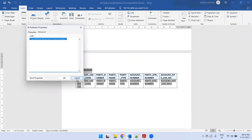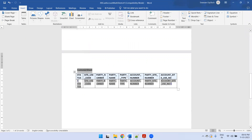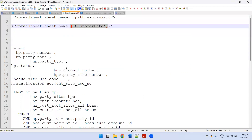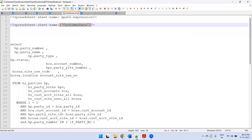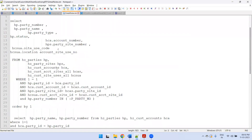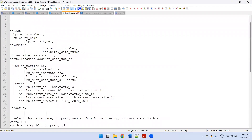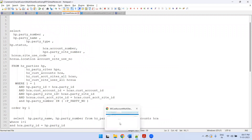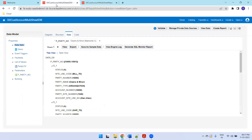Now we'll start from scratch. Let me show you the query I have used — this is a query for party data where the input parameter is party number, and where I can select multiple party numbers. I'll try to create everything from scratch.